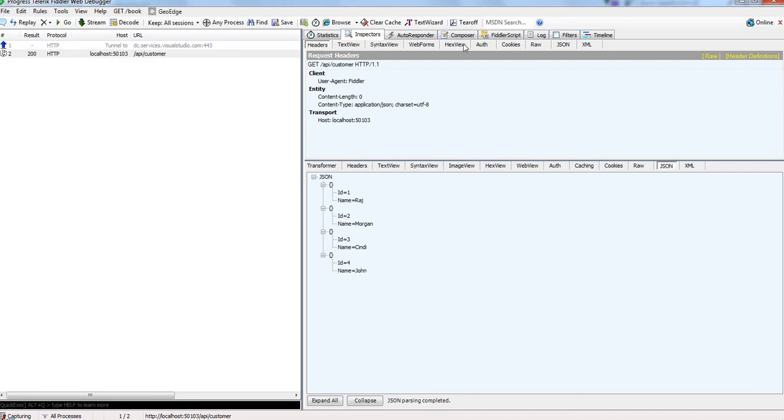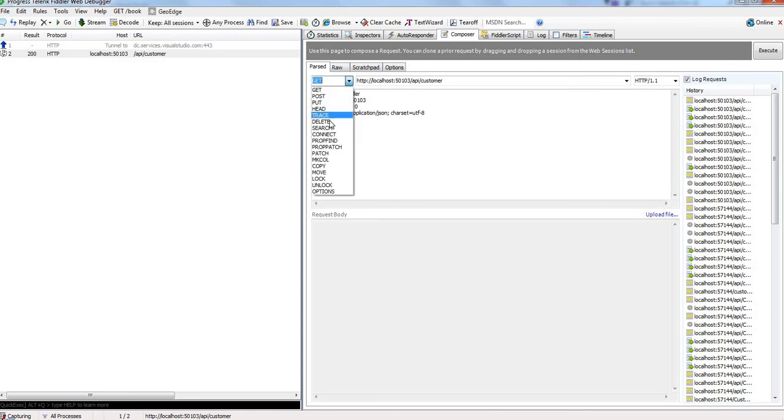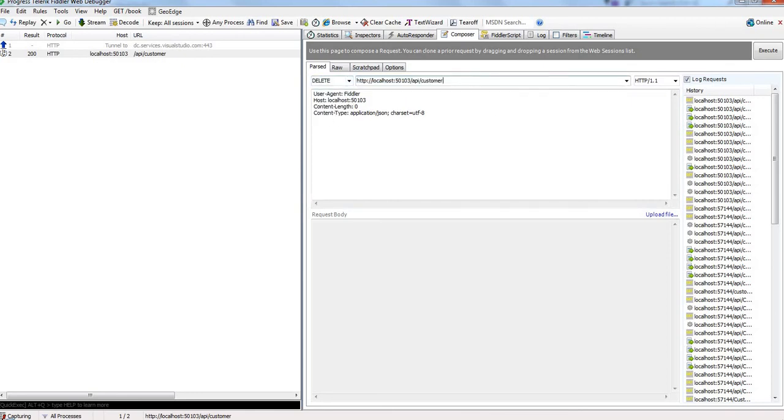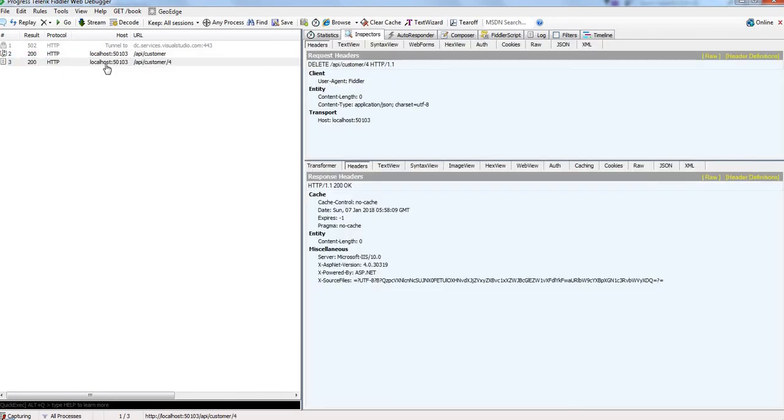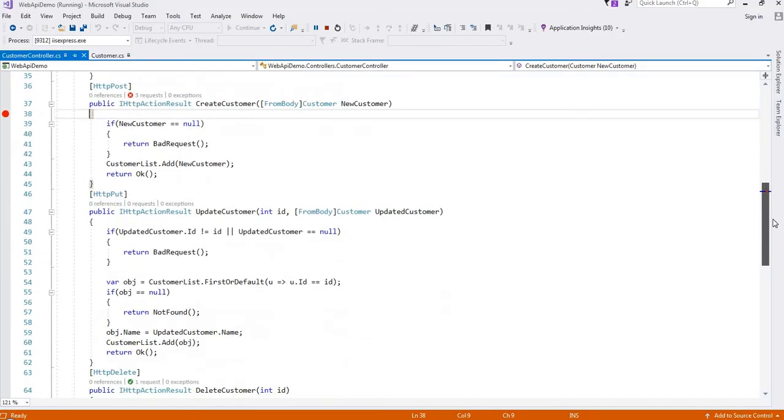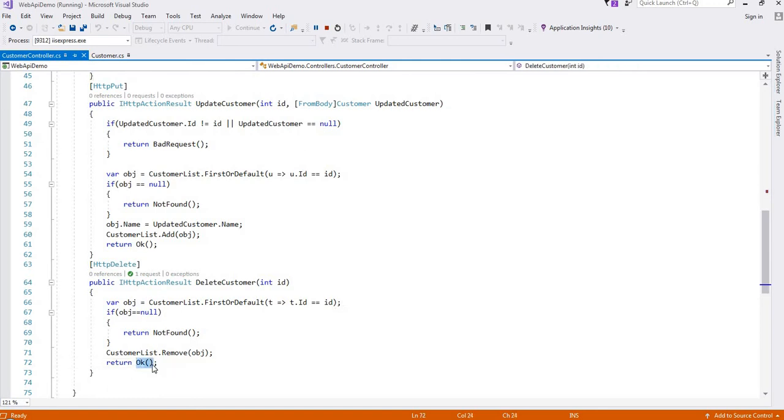Now for final, the remaining method is DELETE. In DELETE we need to pass that Id 4, and click on execute. We can see here we got OK. In our solution, we have written OK status code when records get deleted.